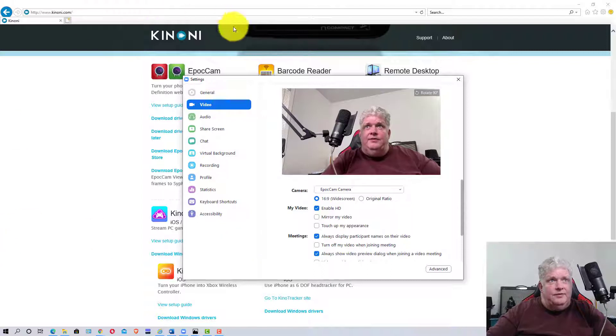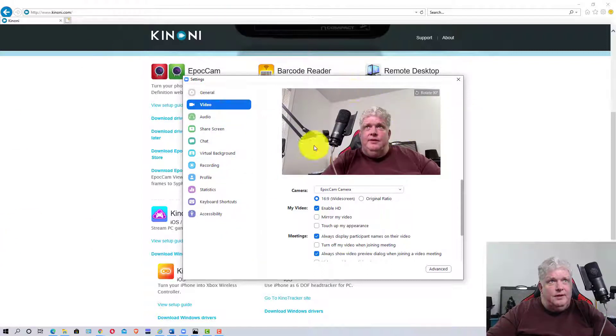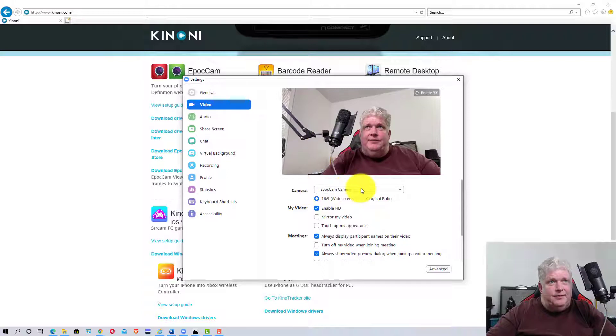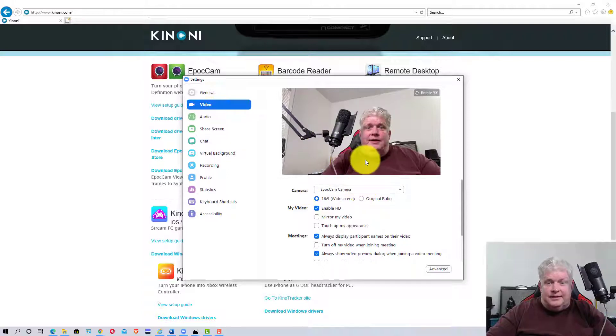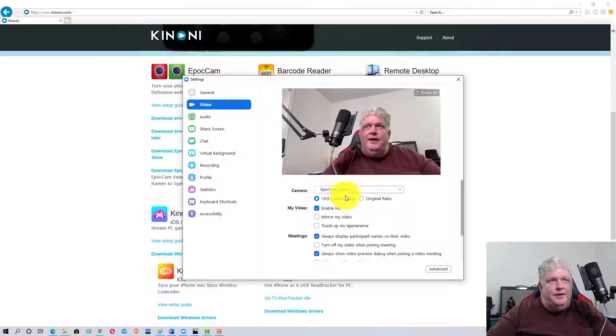If you look up here, you can see it says EpochCam. That's the camera we're using - that's actually from the iPhone right now.